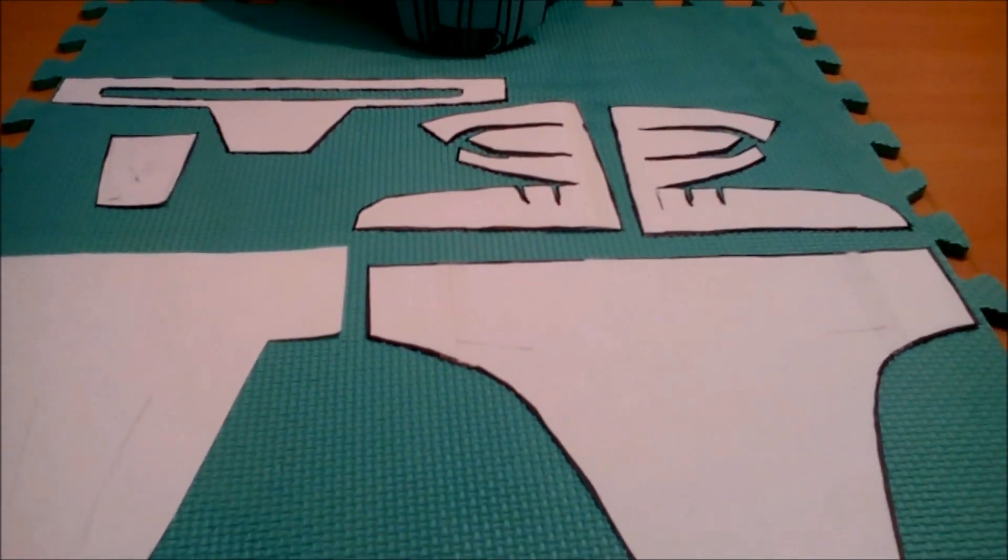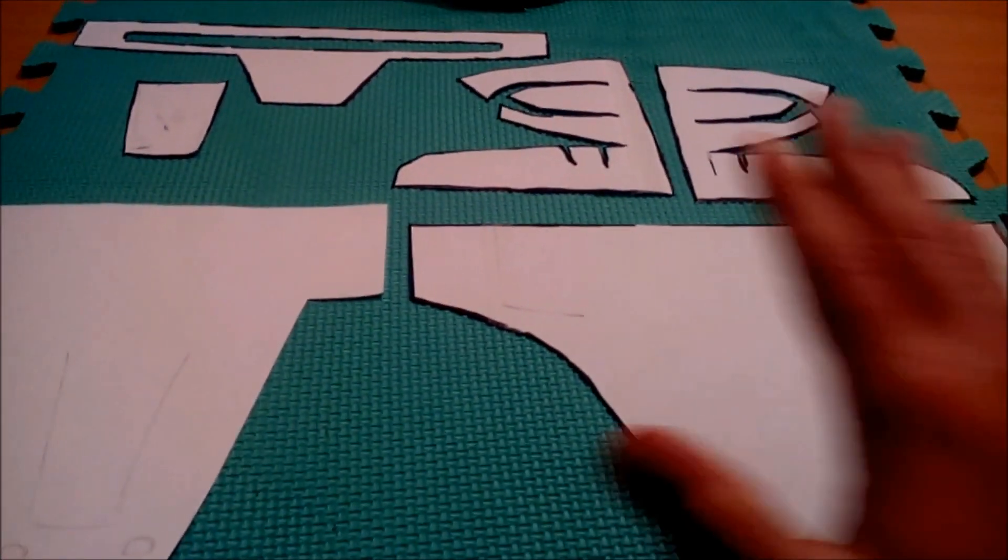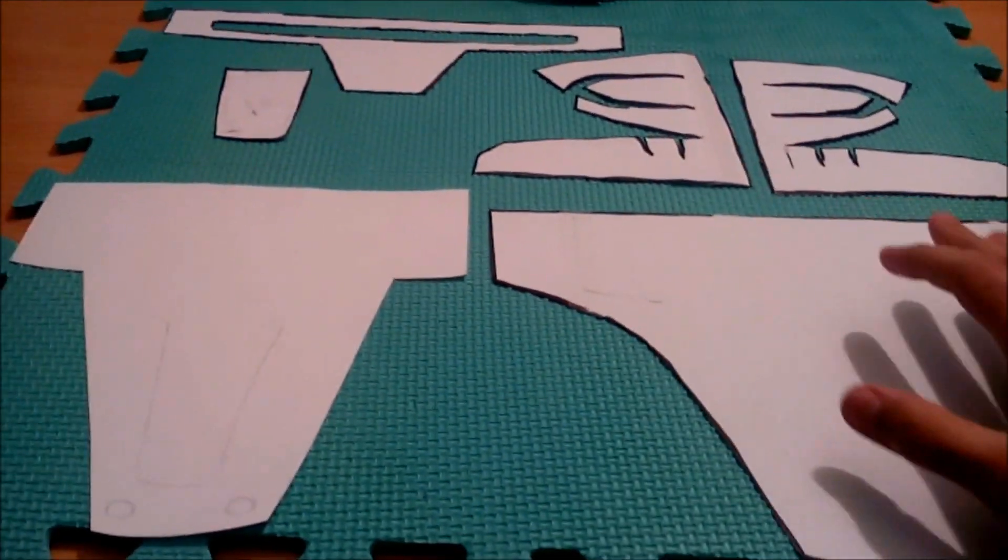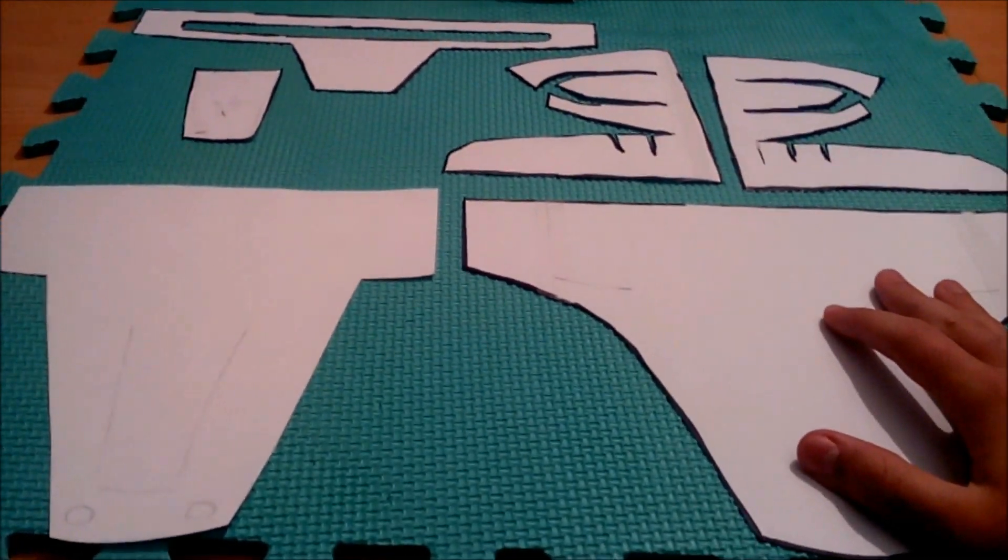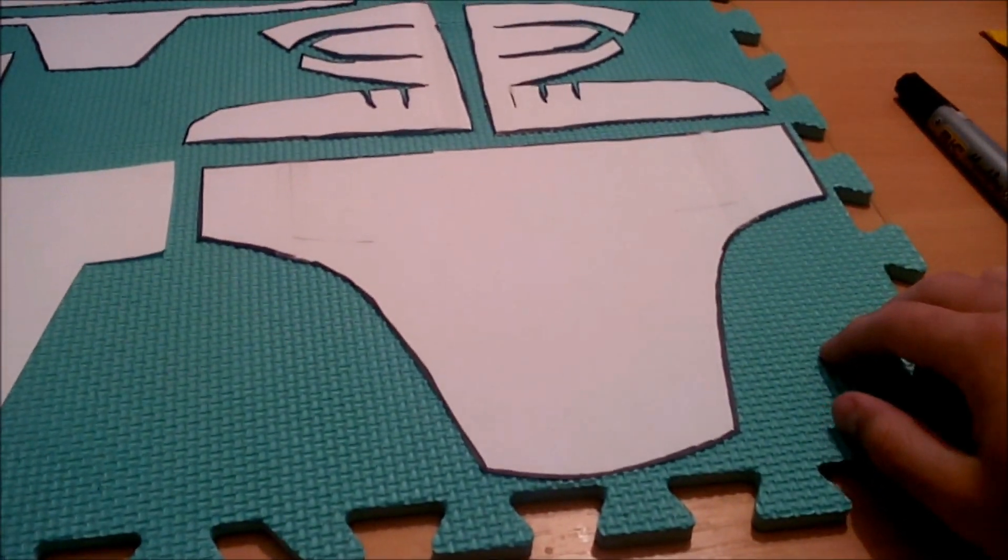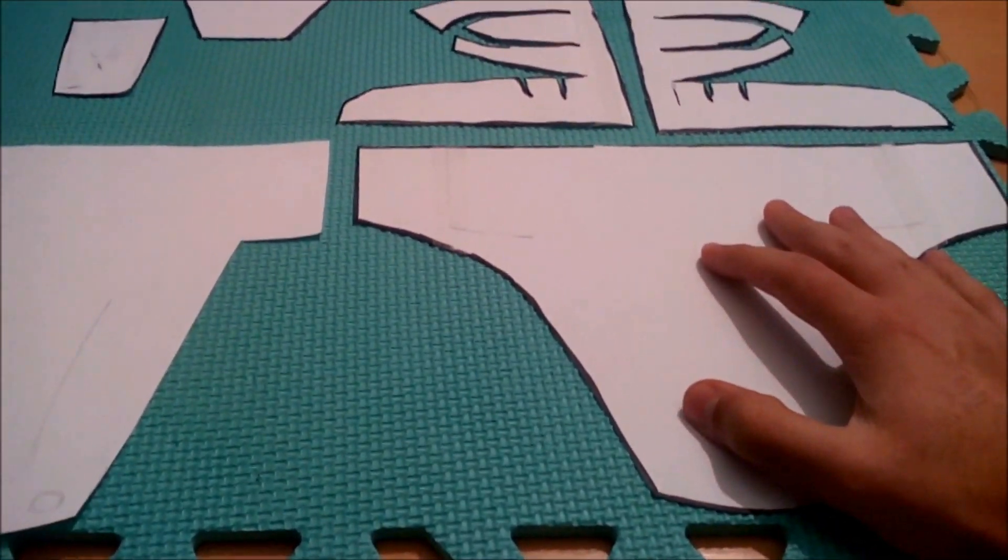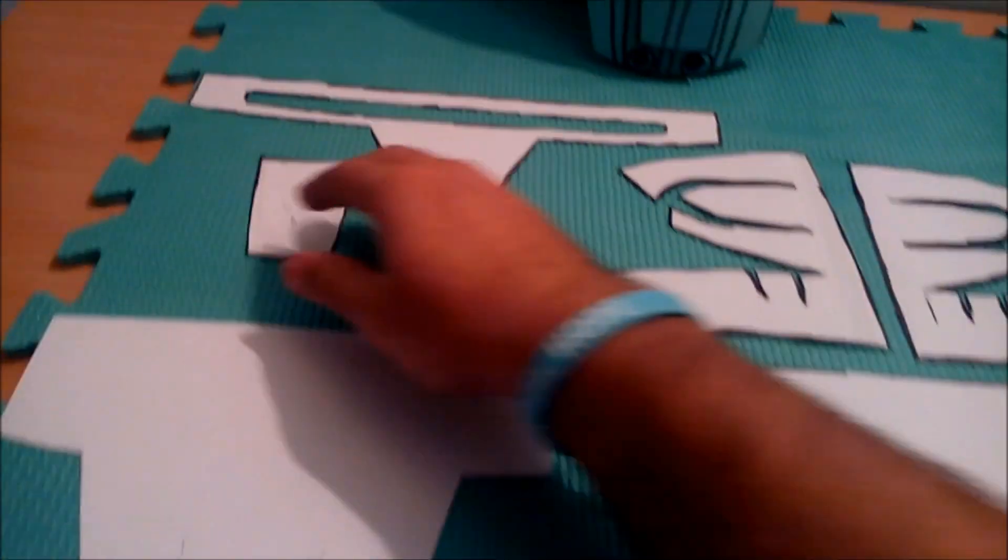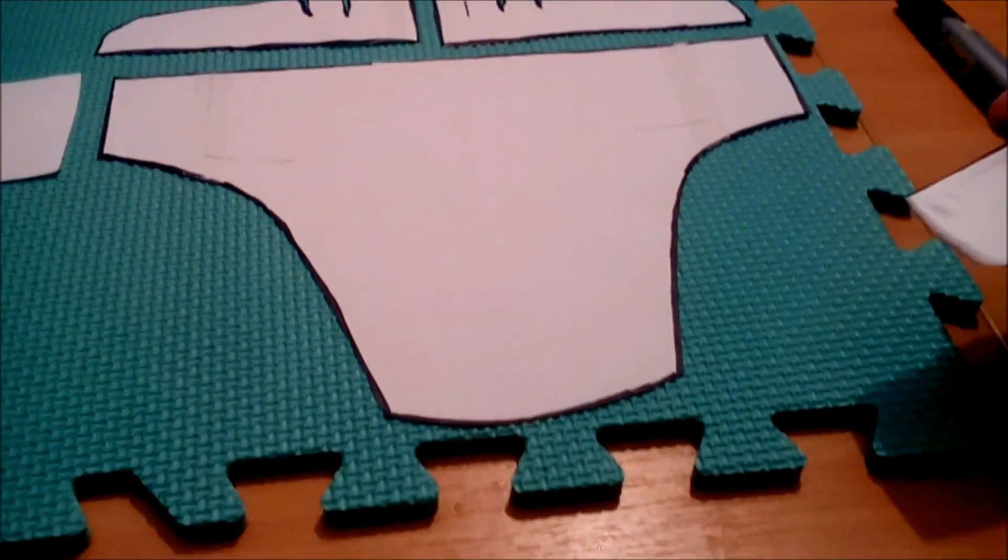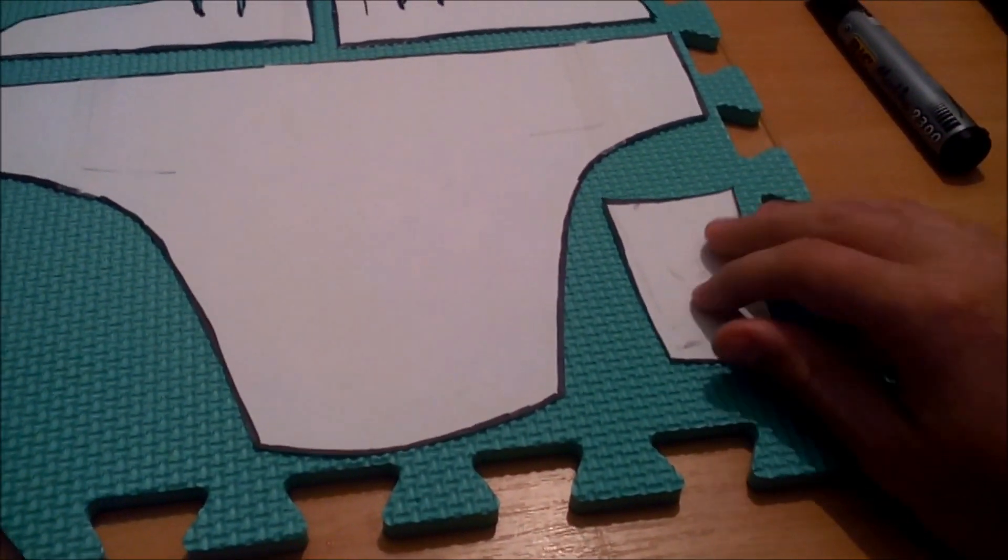First thing you gotta do is put them on the foam and just use up the space as much as you need. But make sure to not waste it. If there's space here, just use it.